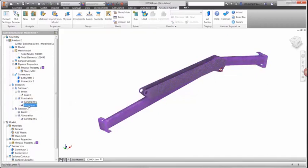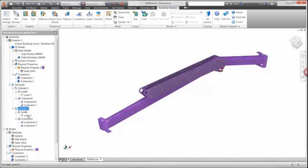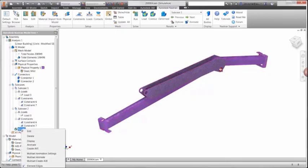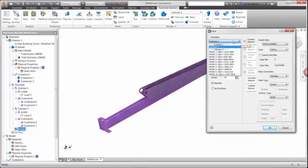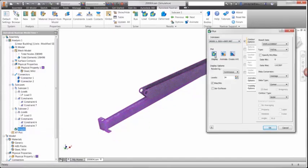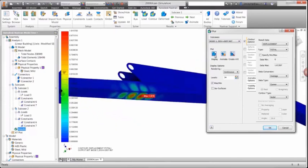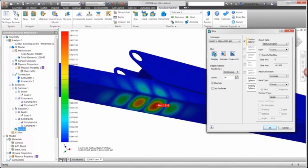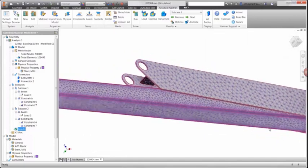The buckling analysis will result in a list of eigenvalues. These are scale factors on the applied load that indicate the actual buckling load. The first one for this model is just over 2600 newtons. Since we wanted a minimum of 20,000 newtons, this is clearly a problem and we may want to make modifications to the model dimensions to avoid catastrophic failure for larger loading conditions.